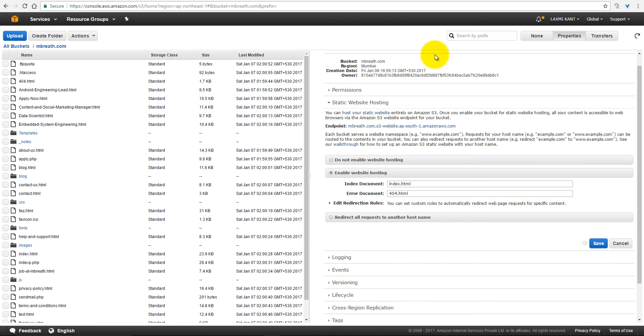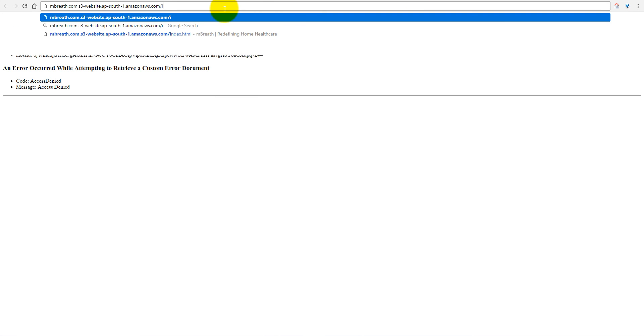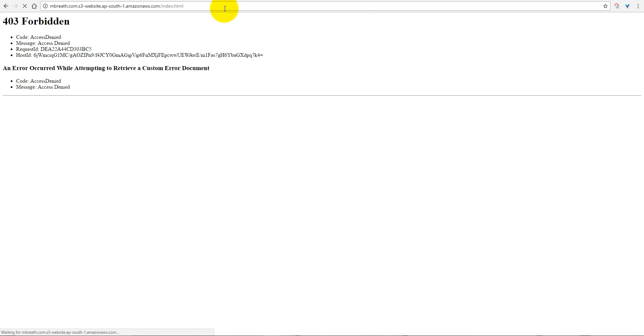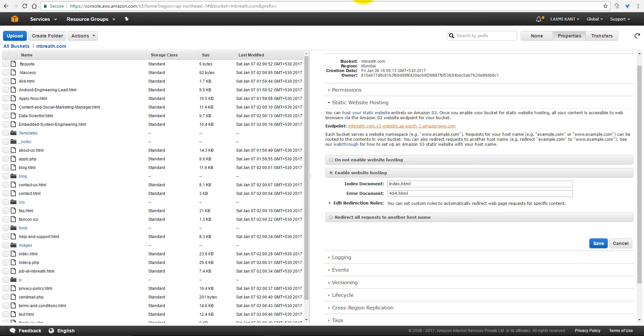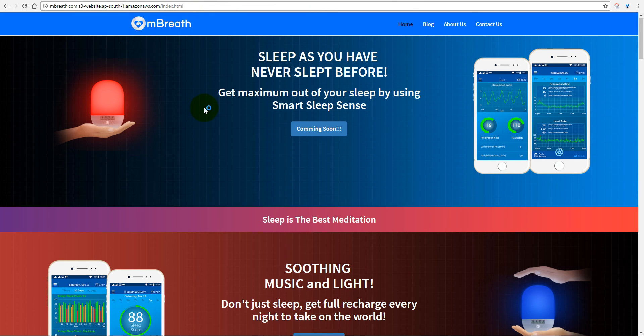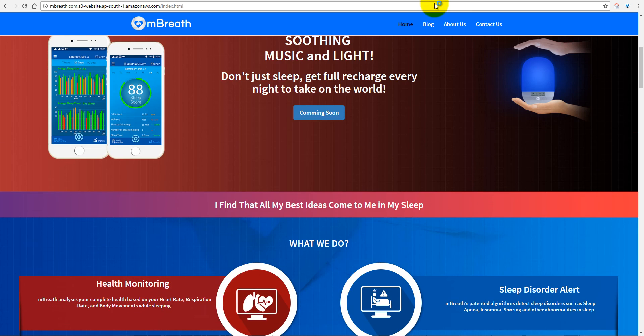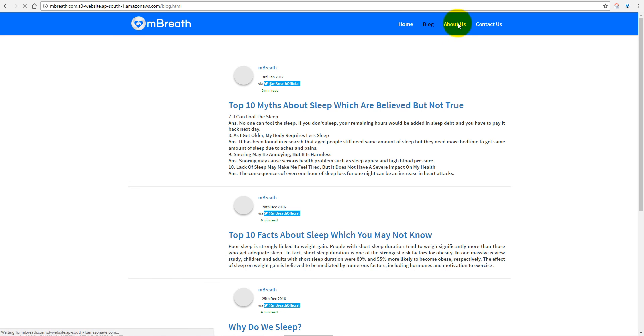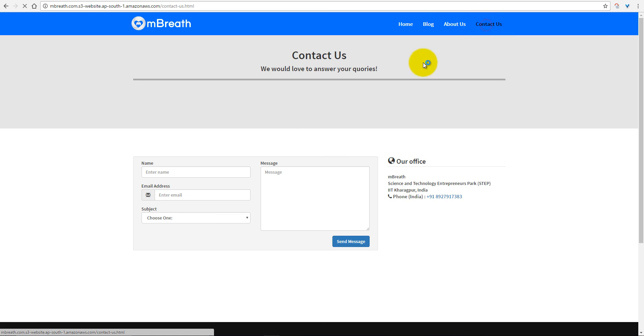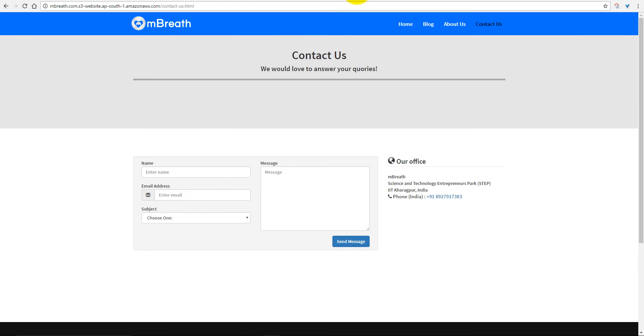And now, index.html, that's fantastic. So now you can see here, if you write index.html, it is opening everything. You can see here blog, about us, contact us, everything is opening here.